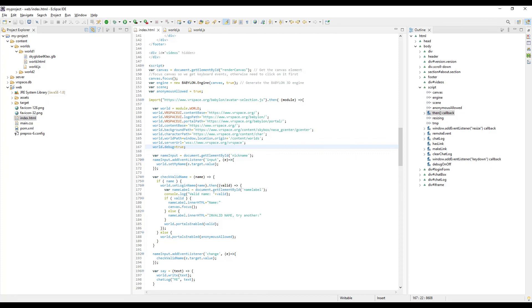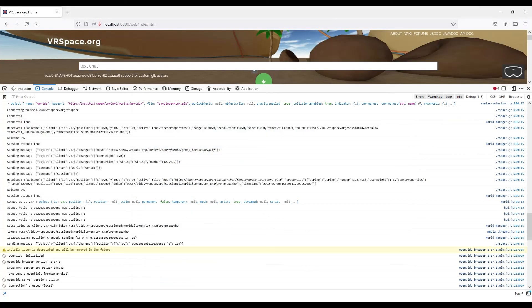One last thing: to peek into what's going on, you can enable debugging mode like this. Then in your browser JavaScript console, you can see everything like connecting to this server, welcome user ID, enter world ID, sending this, receive that, WebRTC session status, and everything else.